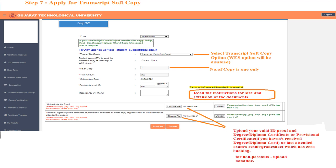Upload the result of the last attended exam which has zero backlogs if you do not have a provisional certificate. If you are a non-pass-out student, kindly upload a bonafide certificate issued from your college within the last six months.